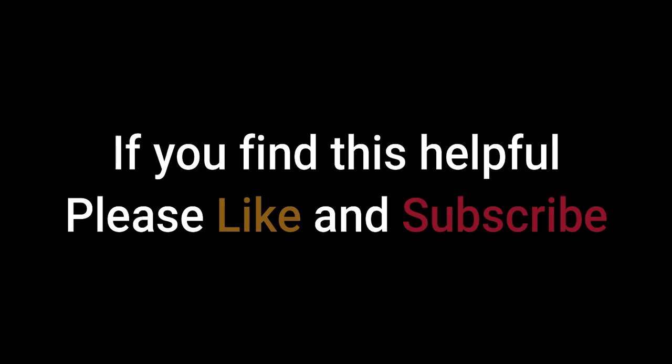If you find this helpful, please like and subscribe. Thank you.